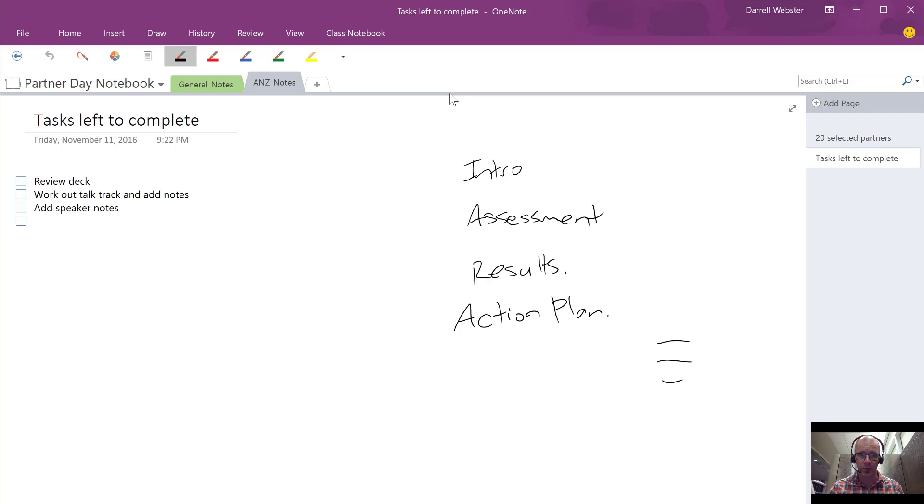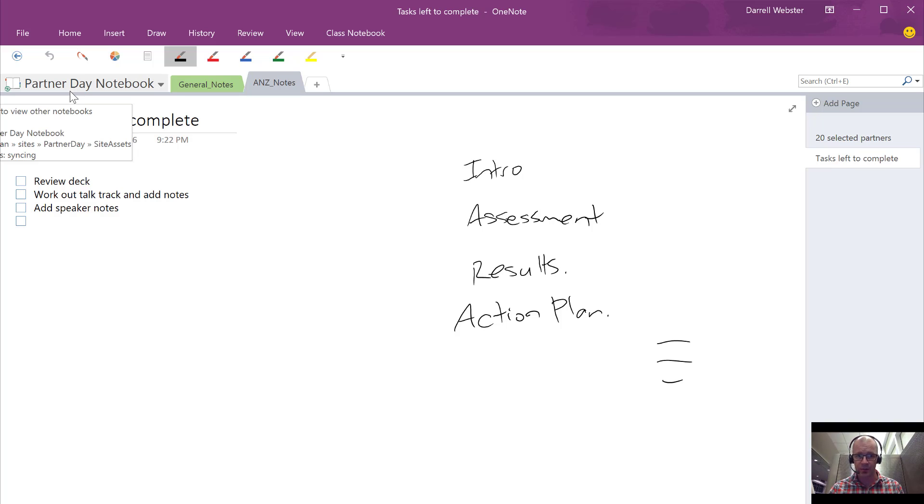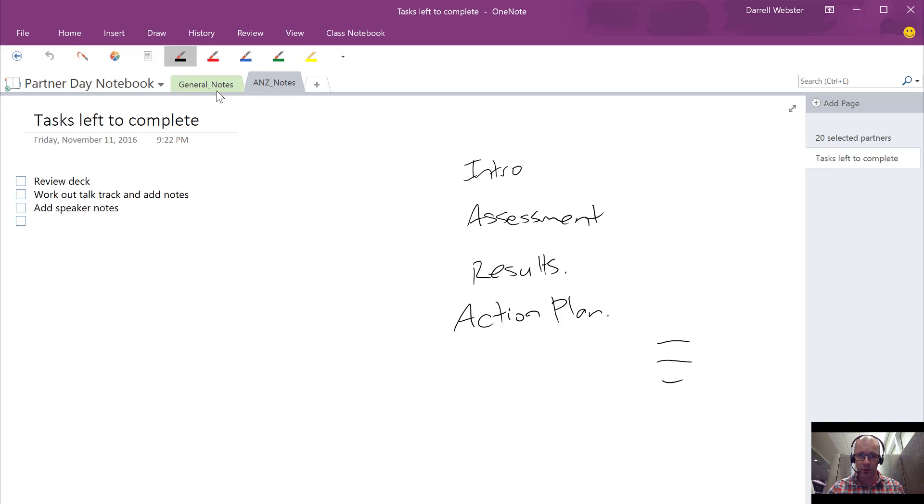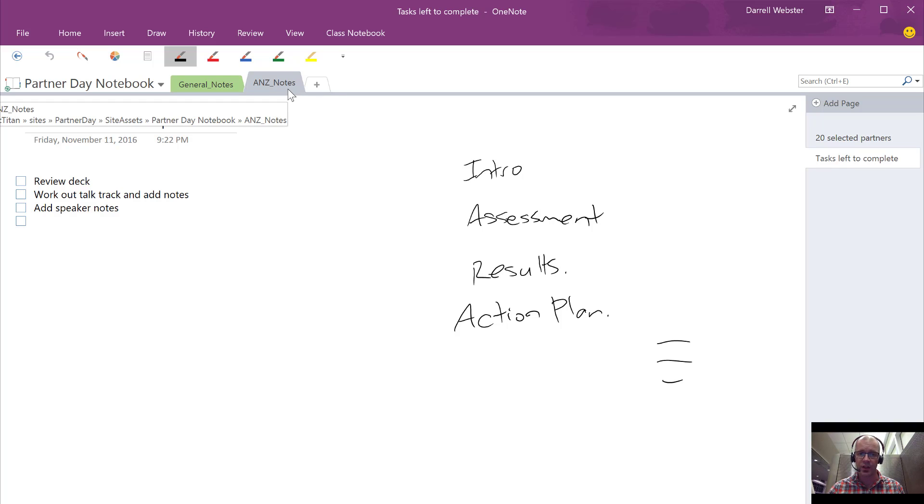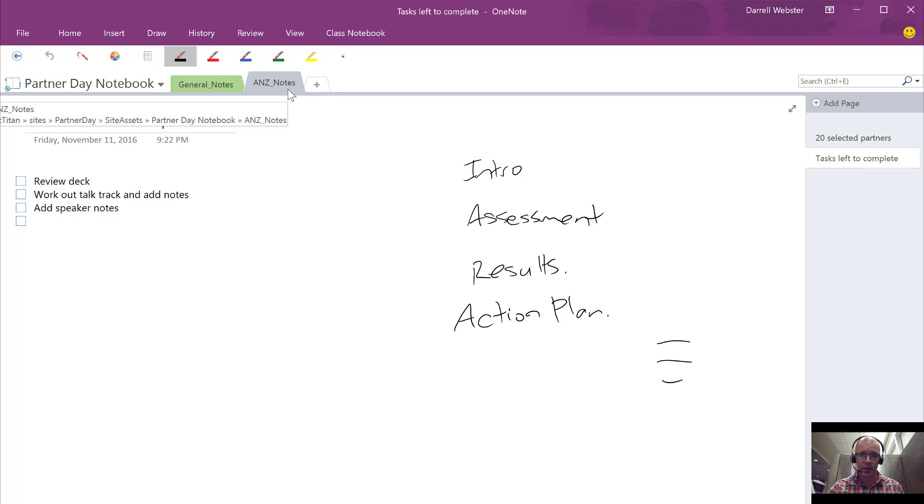That's going to help us to see the structure of the notebook. What you will see there is partner day is my team and I have a general tab which is reflecting the general channel and there's our ANZ channel, which is our ANZ notes.